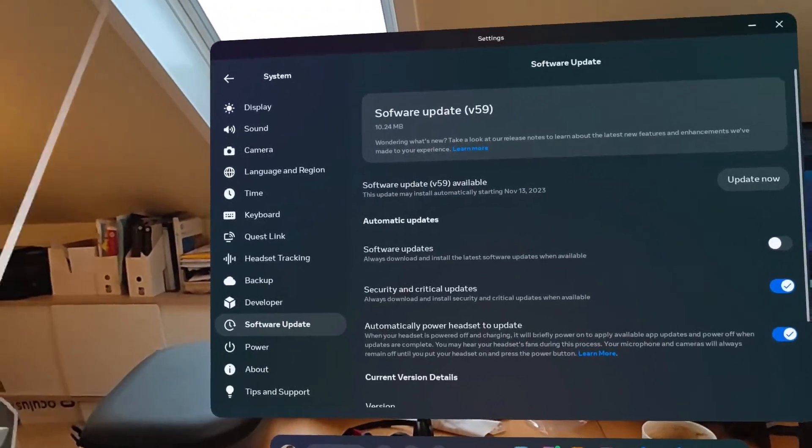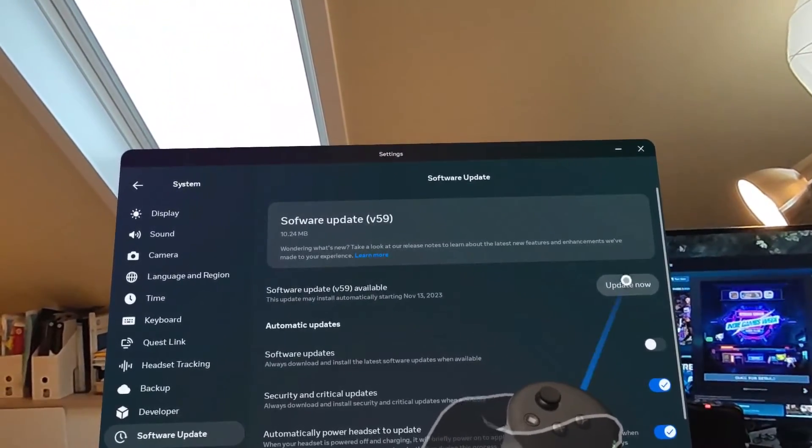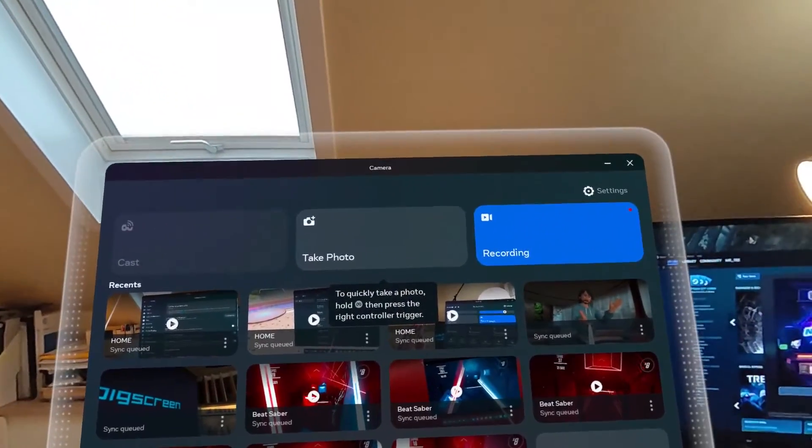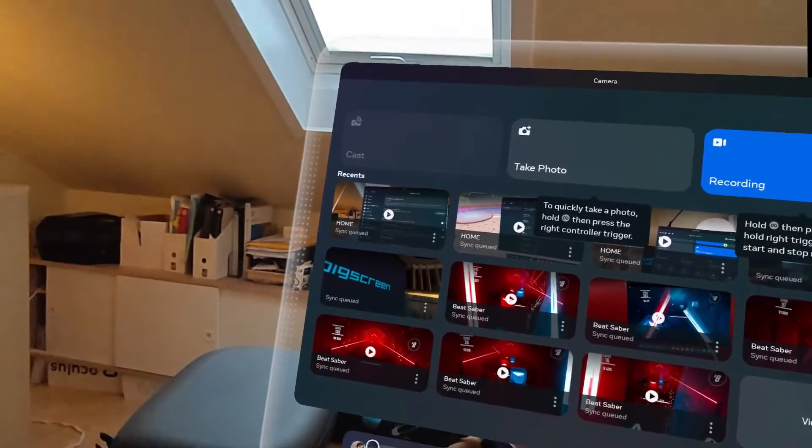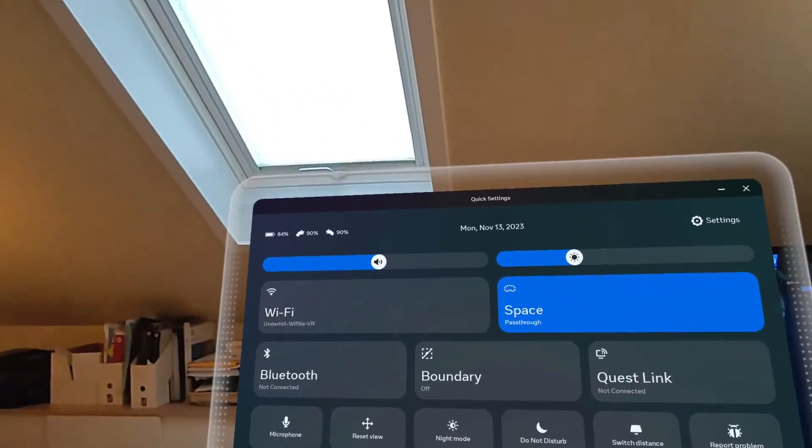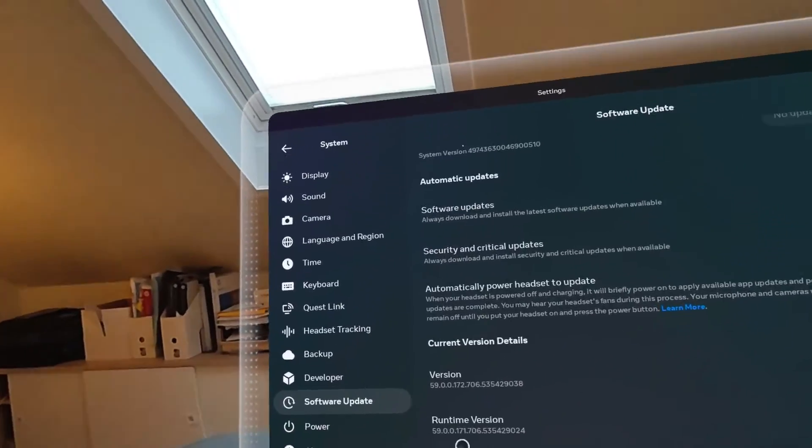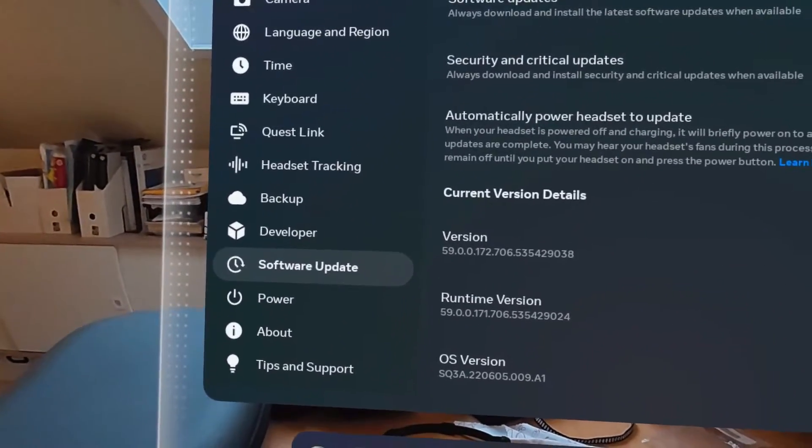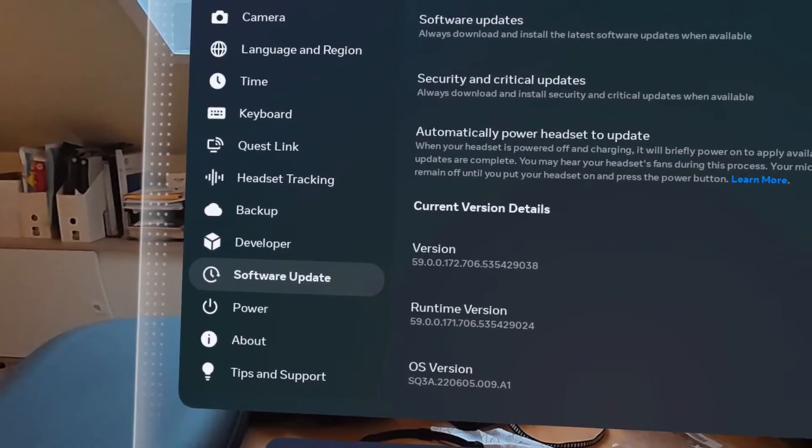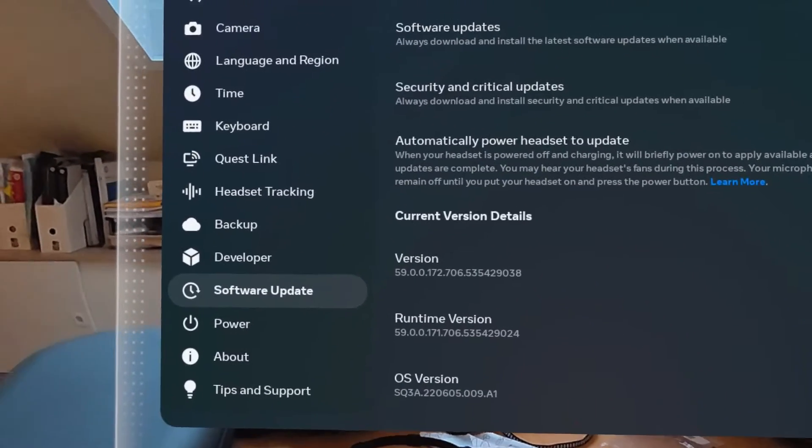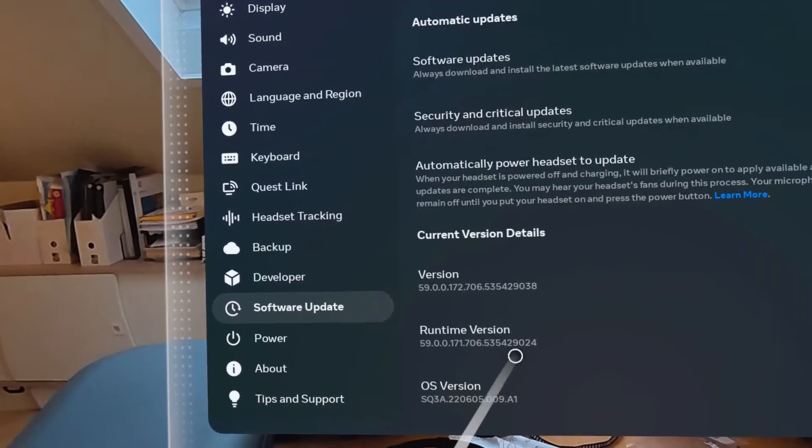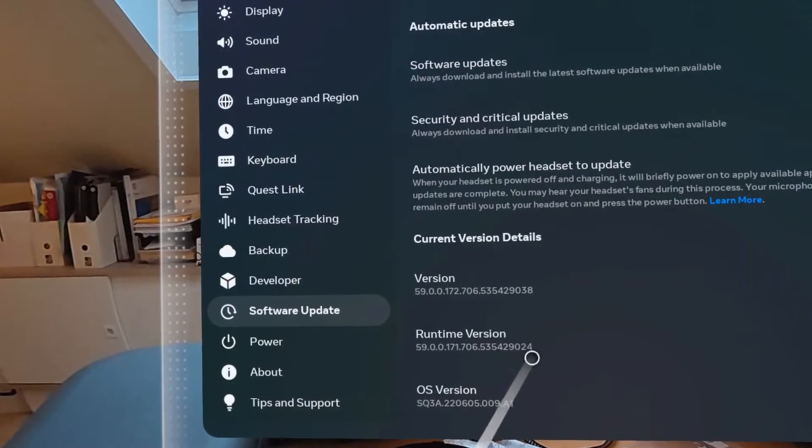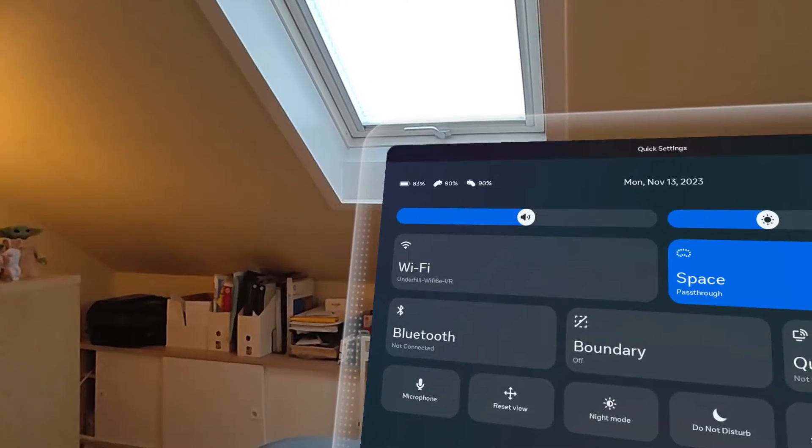Will this work? Let's figure it out. I'm updating right now. Okay, we restarted our headset with our new upgrade. Let's take a look at what it is. We are currently running version 59.172.706.53.54.29.0.3.8, and the runtime version is 29.0.24. Now comes the moment of truth.